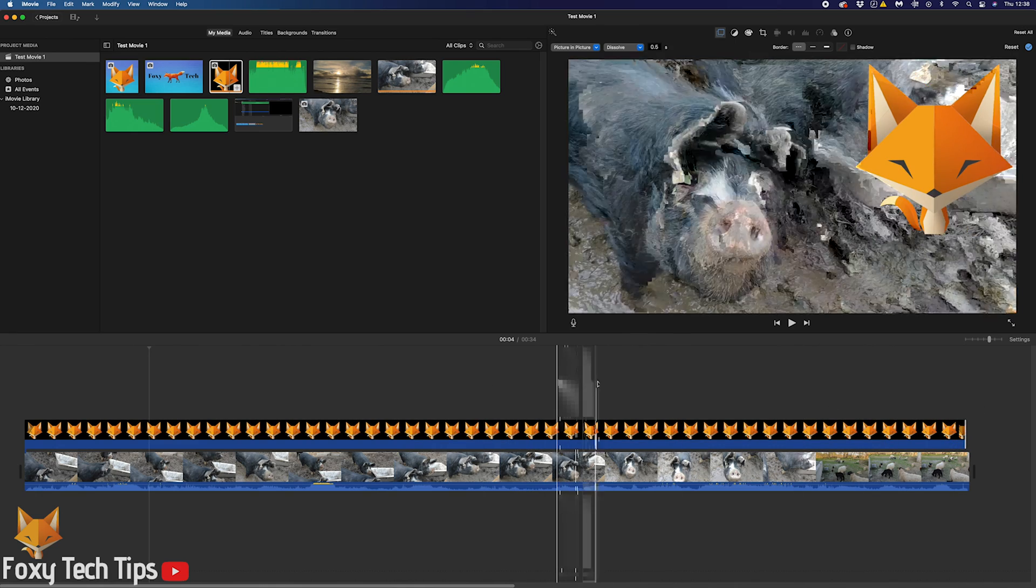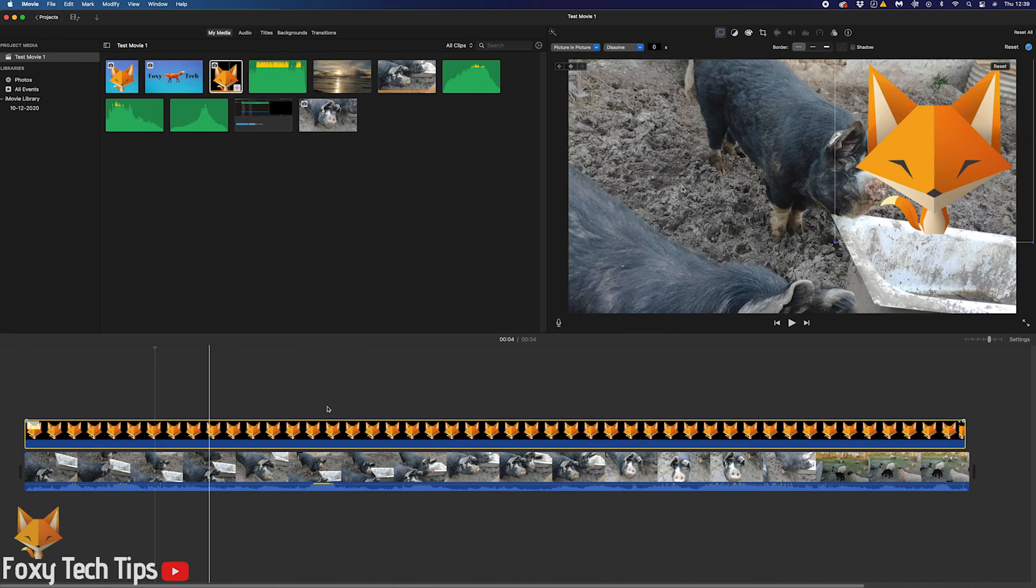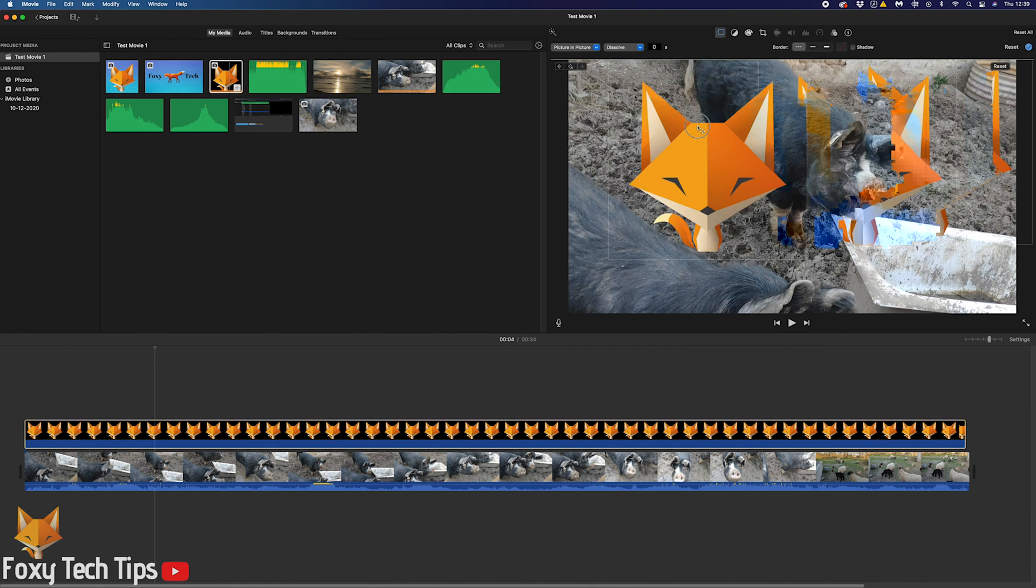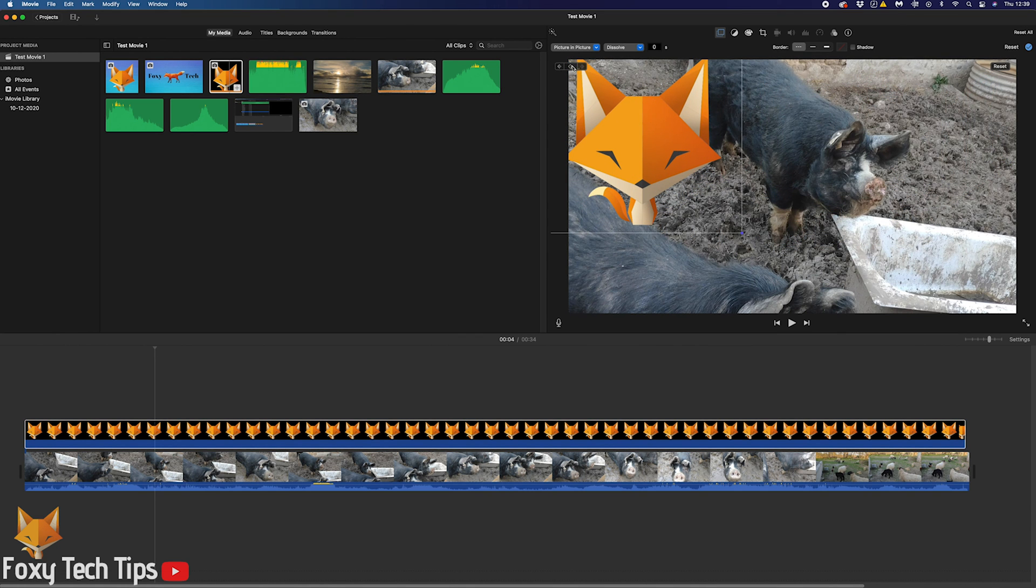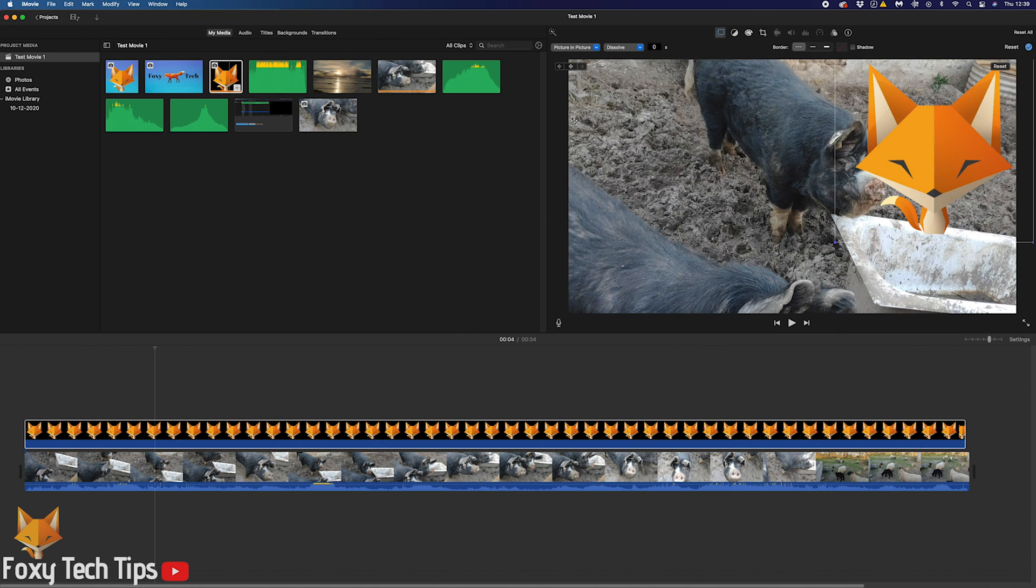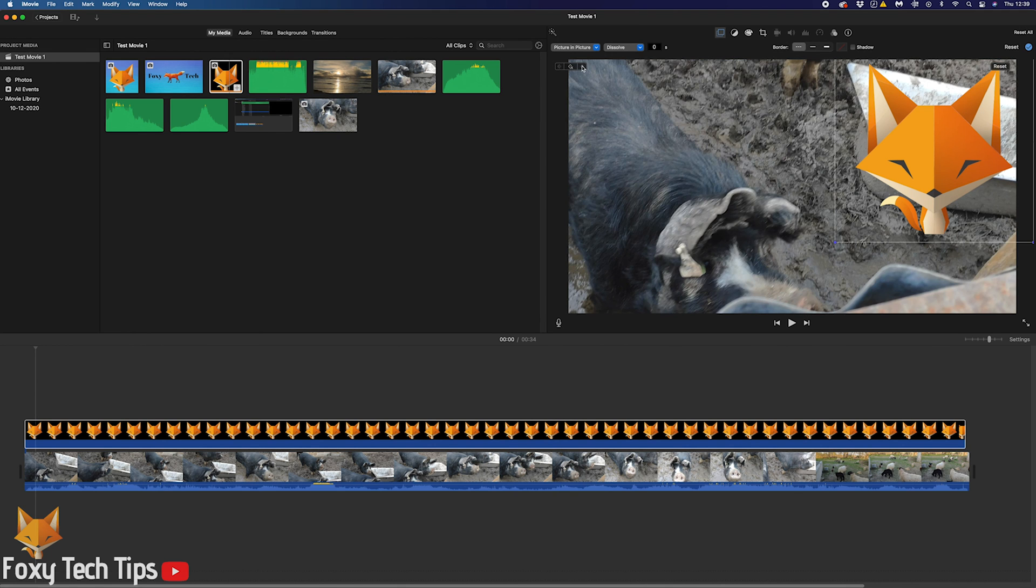And that draws an end to this tutorial. Please like the video if you found it helpful and subscribe to Foxy Tech Tips for more iMovie tips and tricks.